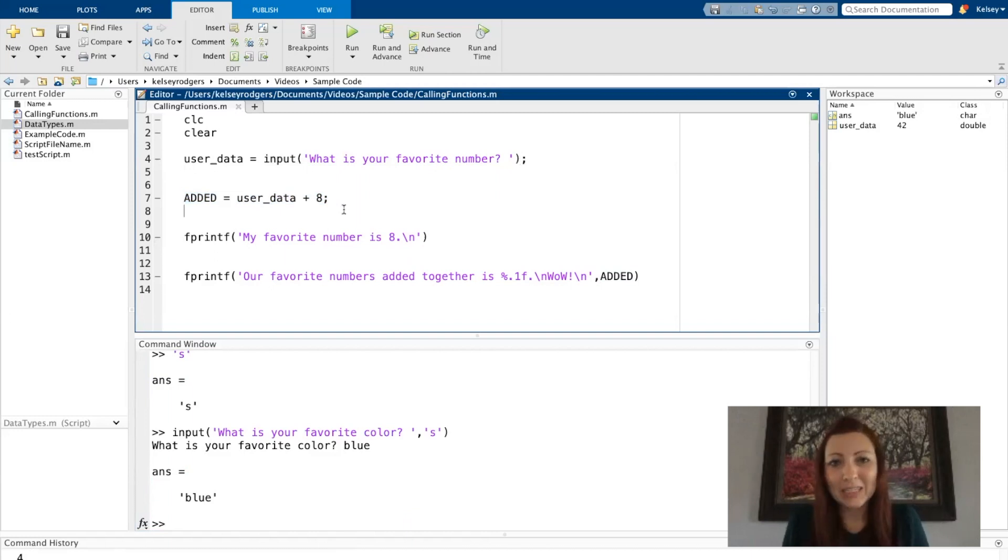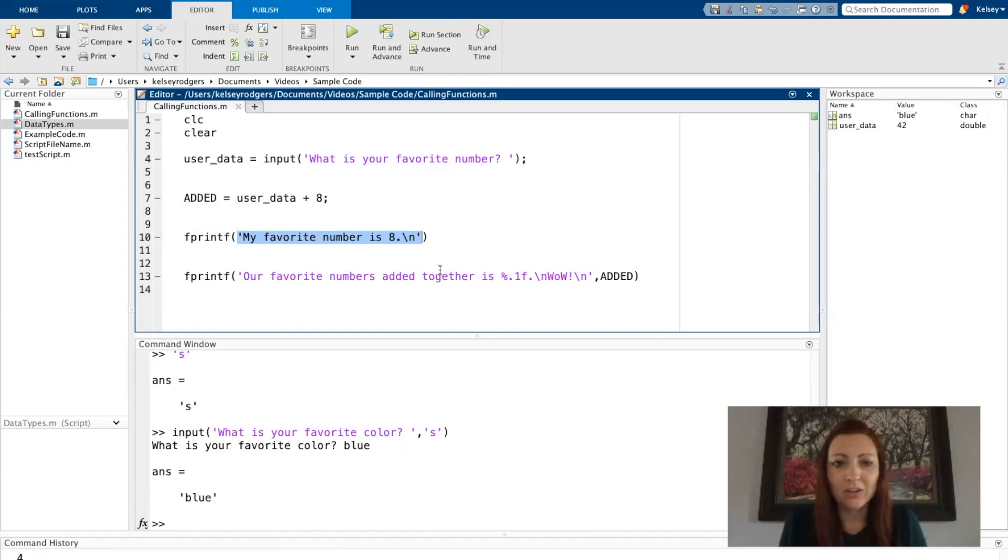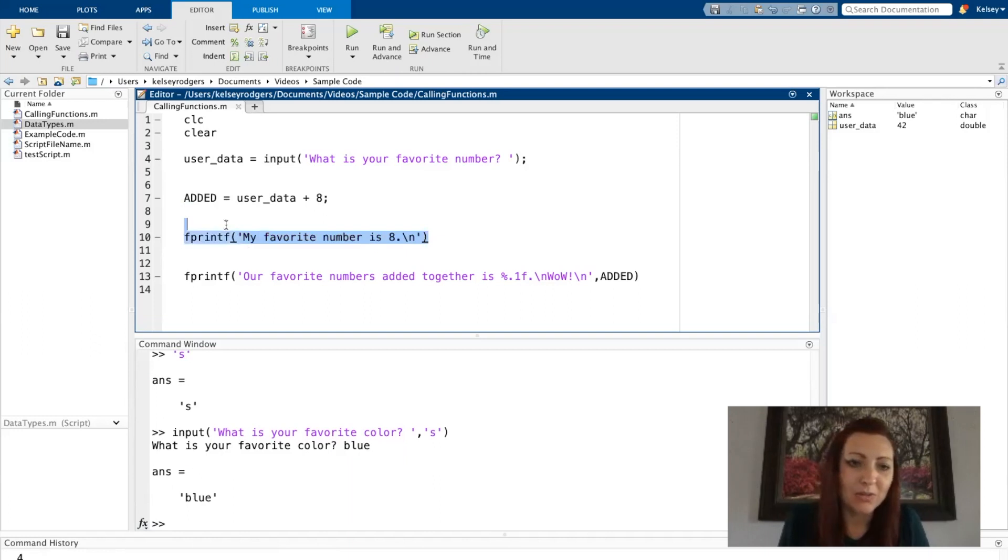The next place I have a function call is down here on line 10. Here I'm calling the fprintf function. In this case, I only have one string or one character array as my input argument. There's only one input argument.